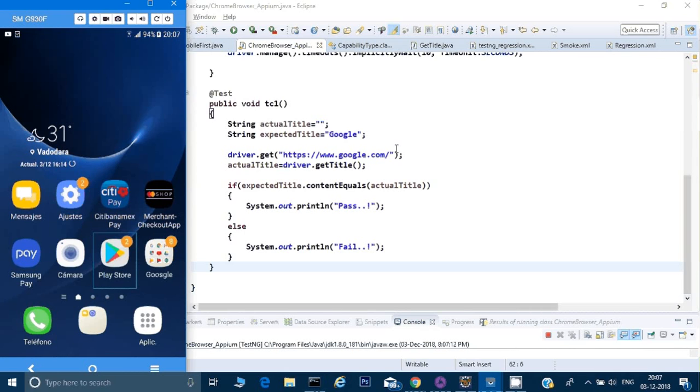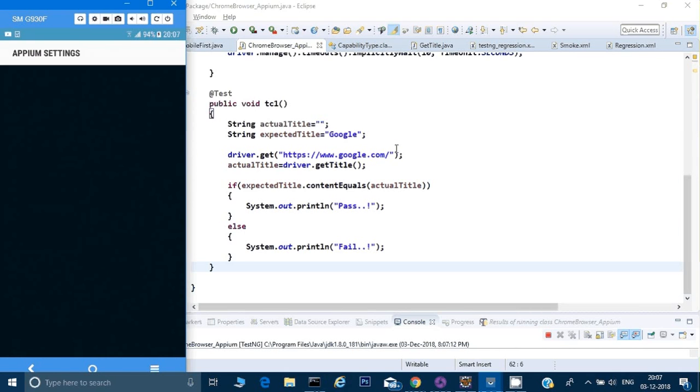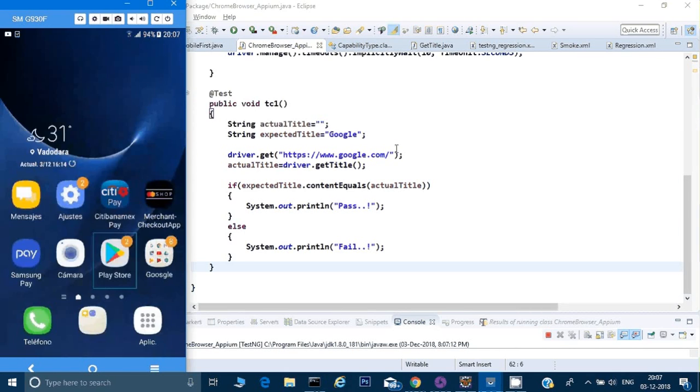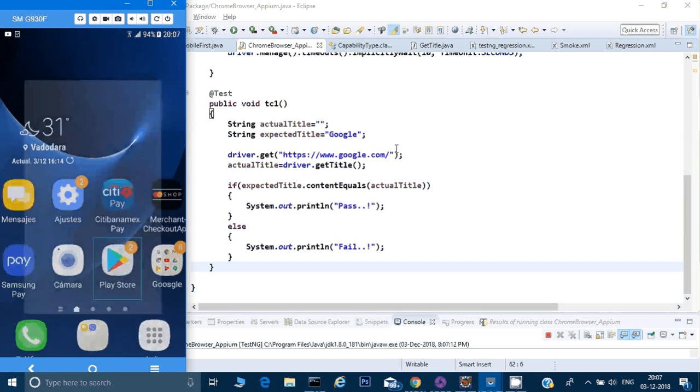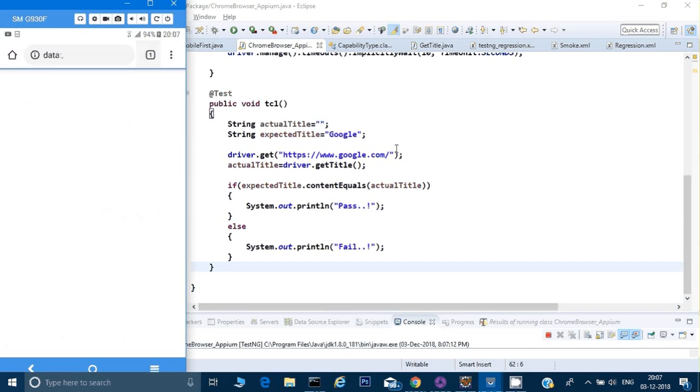So let's run it, run as TestNG test. So one more thing like as I said before, you don't have to download your chrome driver. It's already there in the Appium server. So it would already pick up the driver for chrome.